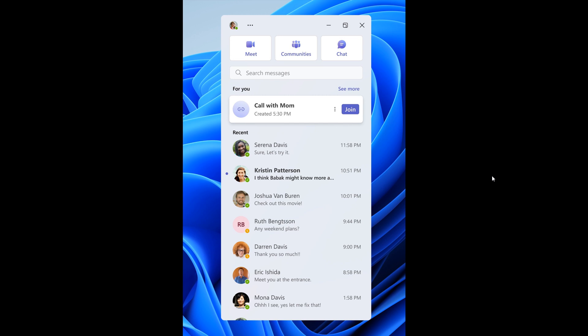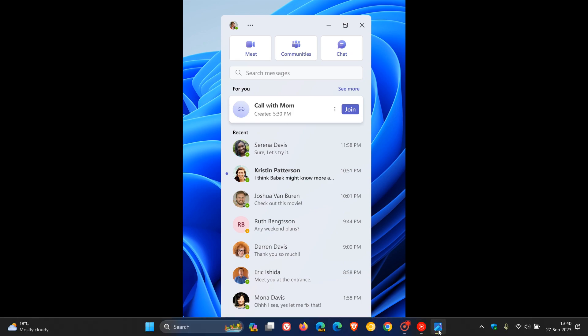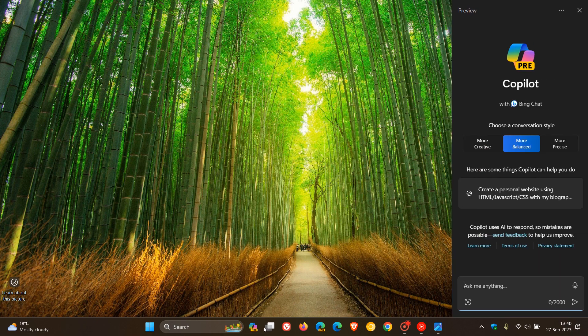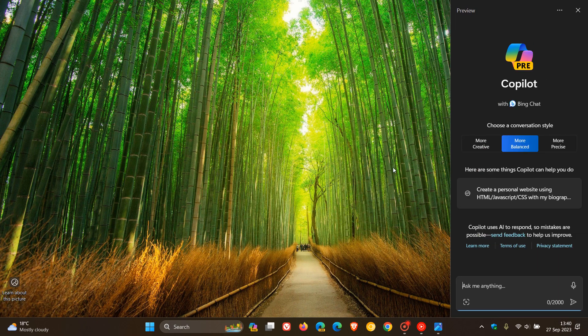So a couple of interesting changes we'll be rolling out regarding chat becoming Microsoft Teams free with the annual feature update version 23H2. Just something in regards to Copilot, because I think that's going to be the key highlight that Microsoft will be working on with the feature update version 23H2.